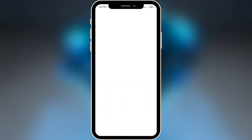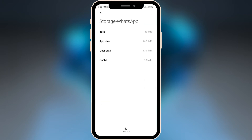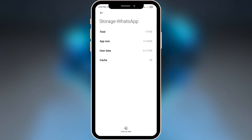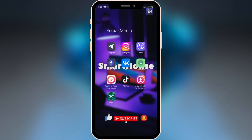Next is WhatsApp. This is basically a sibling of Telegram — a very similar application that works basically the same way. So I suggest you do the same thing: clear your cache and go into your data right inside the application. It's very straightforward.